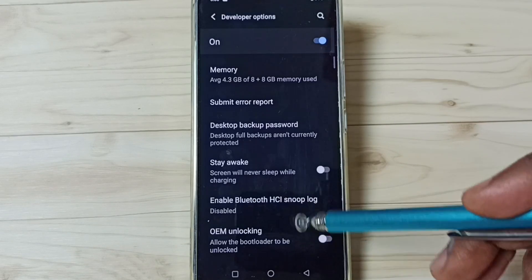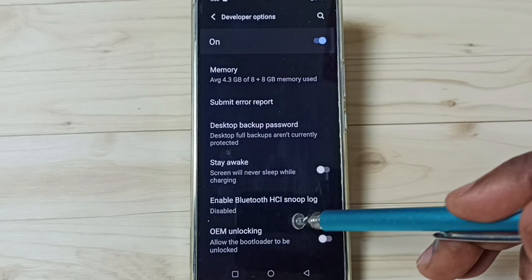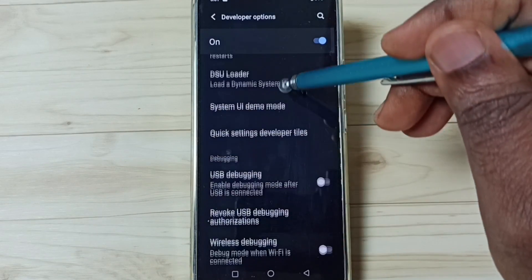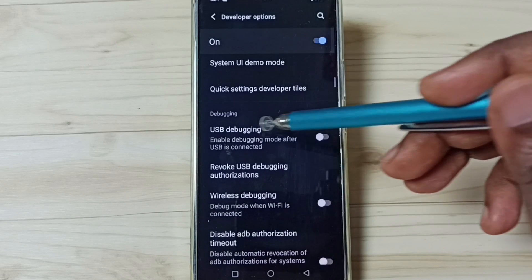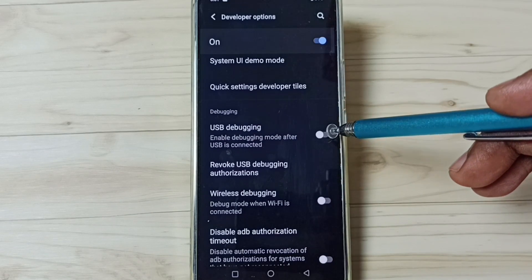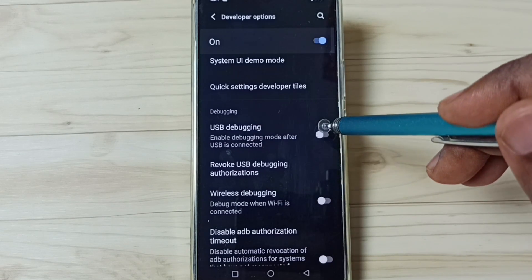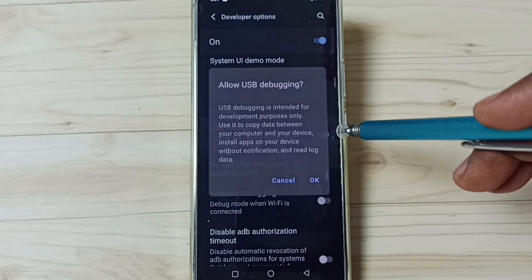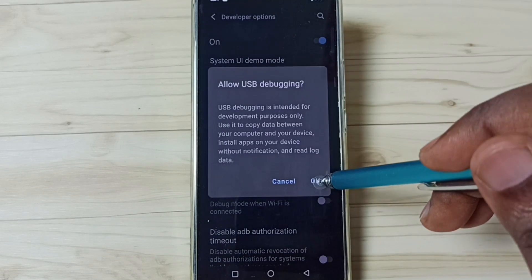These are the list of developer options. From this list, let me enable one option. USB debugging. I am going to enable it. Tap here. Tap on OK.